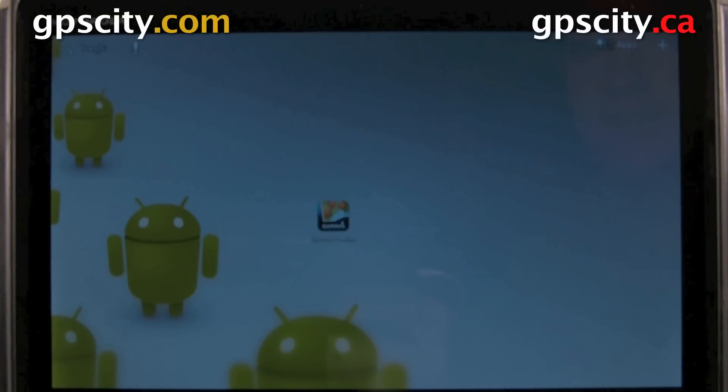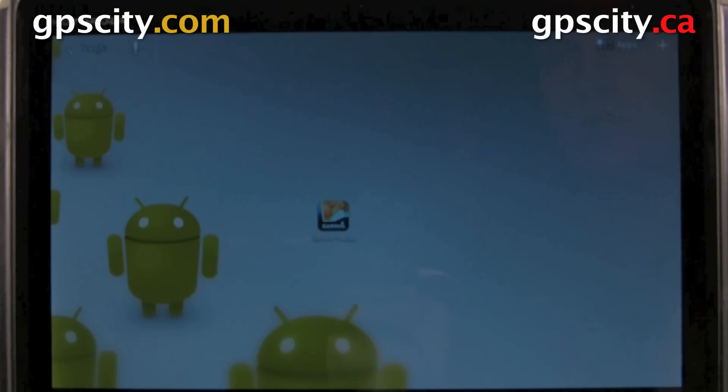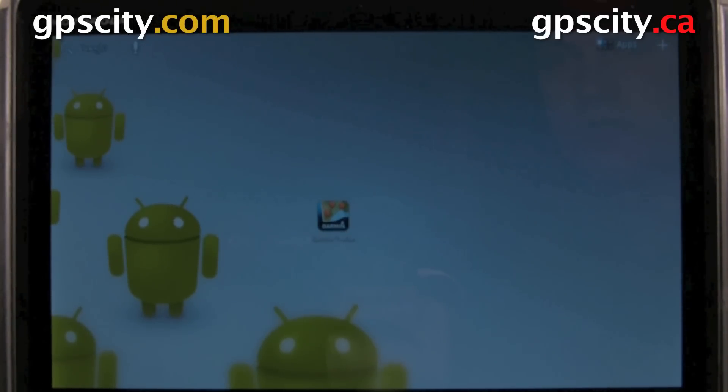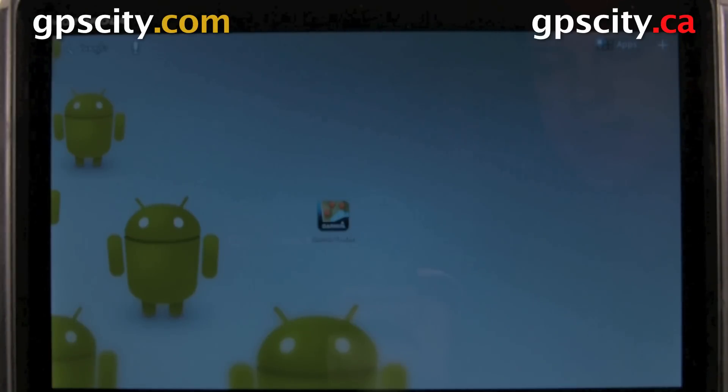Hi, Jesse here with GPS City. I'm going to show you how to create a geofence using the Garmin Tracker app on an Android tablet.